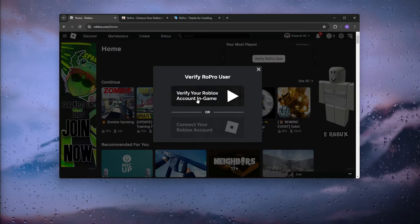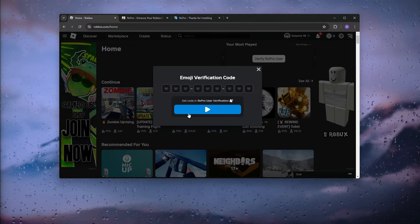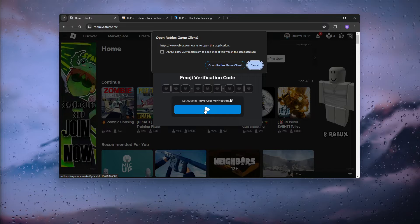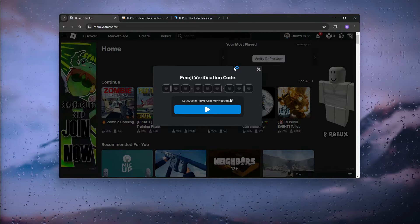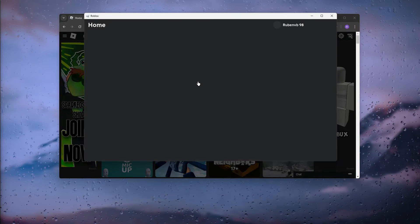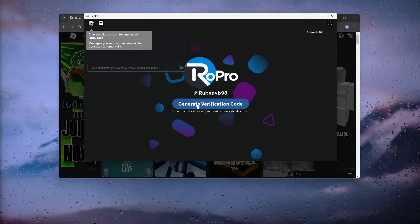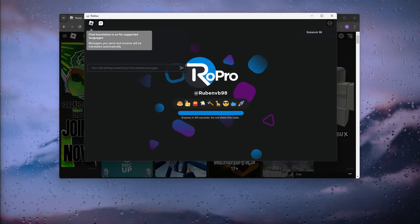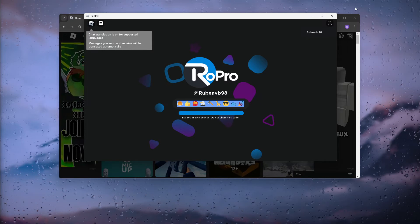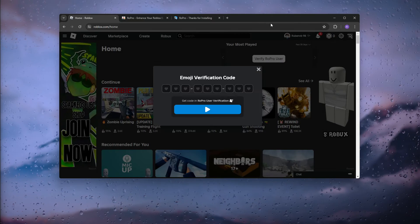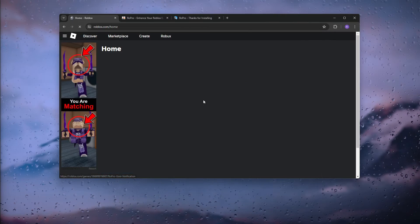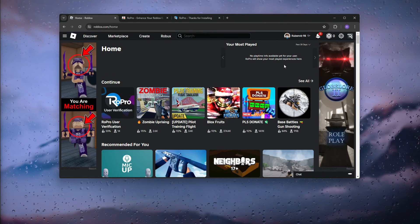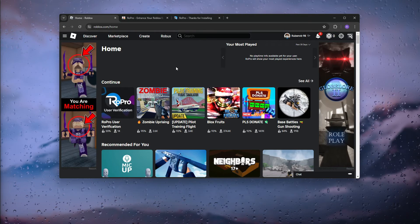Here we see our Roblox RoPro user. Now we simply need to verify our Roblox account. Click the play button to open up the Roblox game client and wait. Generate the verification code, copy this, and paste it right here. As you can see, the verification is successful, and now we are starting to track our game time.